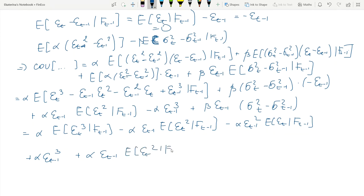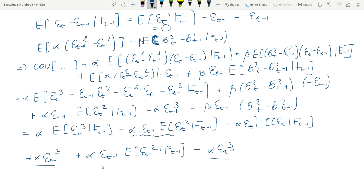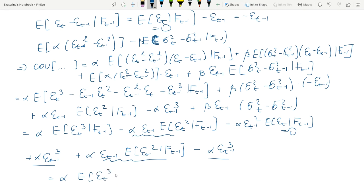We have the conditional expectation of the second moment of the shock, and certain terms cancel. What we are left with is α times E[ε³t | ℱ_{t−1}]. We insert the definition of εt = zt·σt, where zt has unconditional zero expectation by filtration, and σ²t is known at t−1.